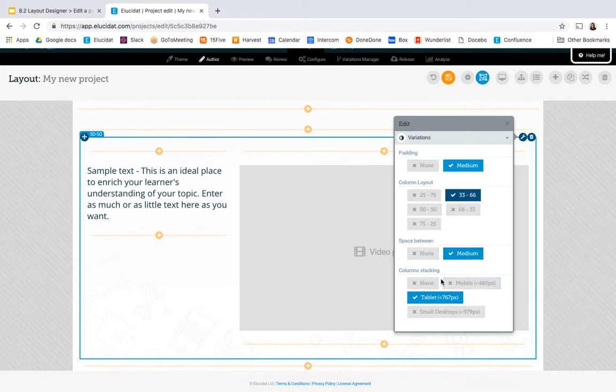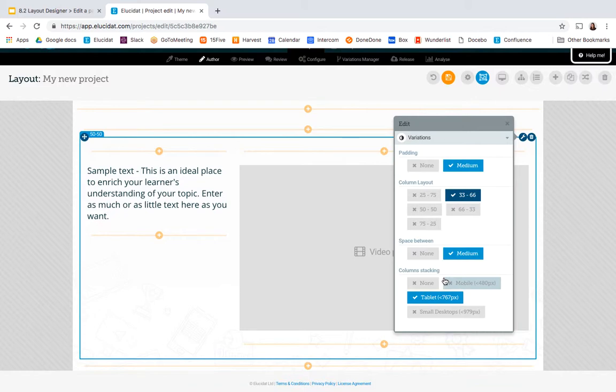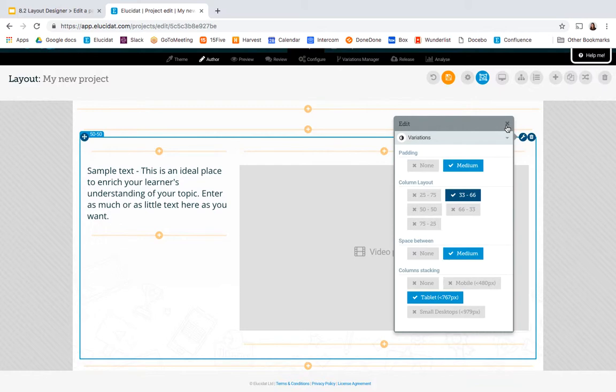I can also control at which point my columns stack so when we go down to smaller devices which point the text appears above the video and also the space between the elements. Variations are available on nearly every element in Layout Designer and you get different variations per element so it's something you'll probably become familiar with over time as you start exploring the different elements in Layout Designer.